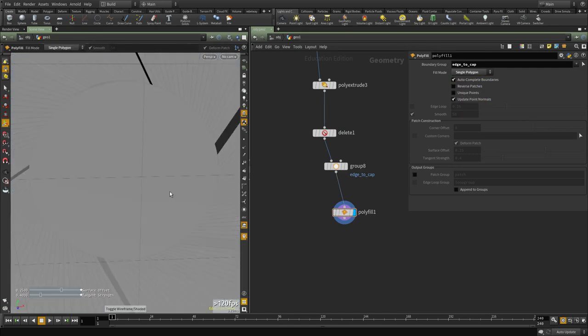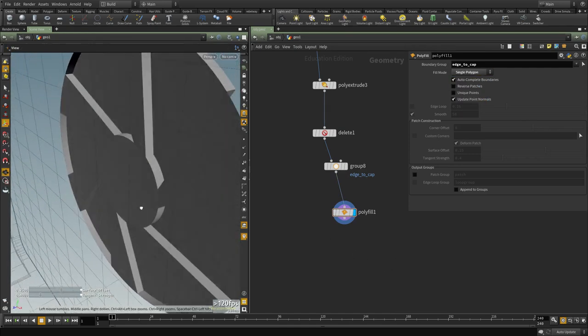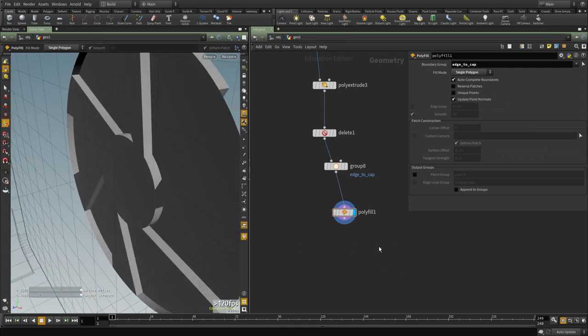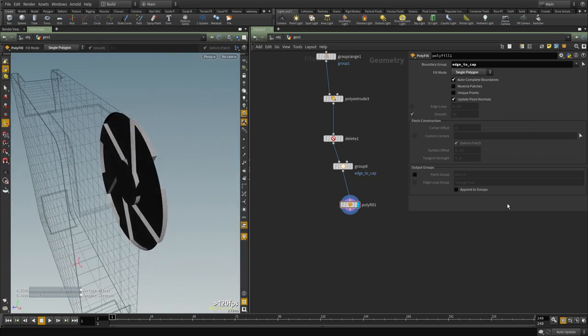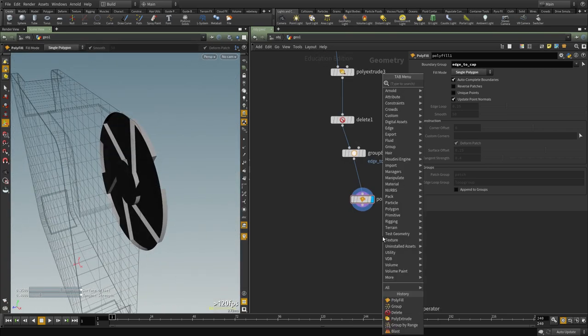And let's put that in here and let's change it to single polygon. So we just need to close that and now we can use the volume extrude node.